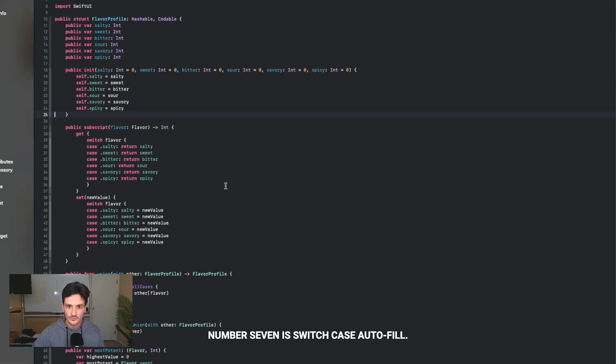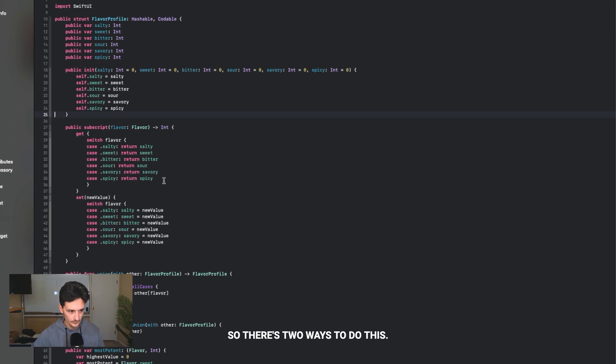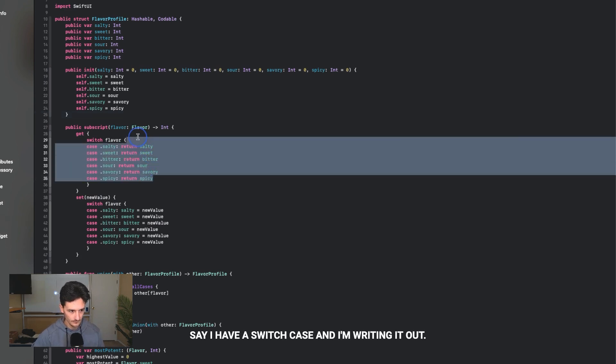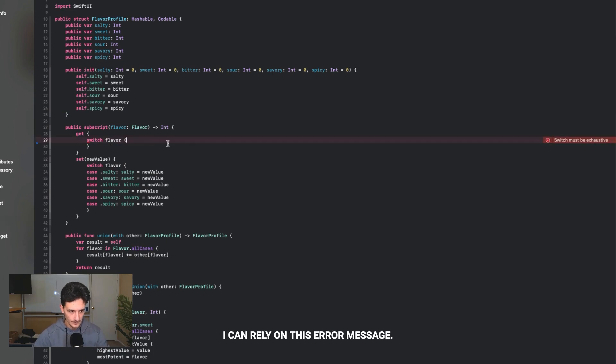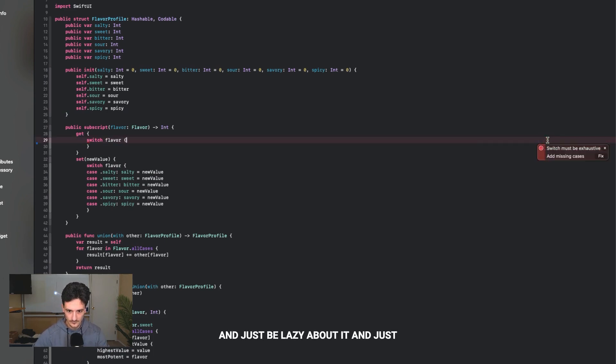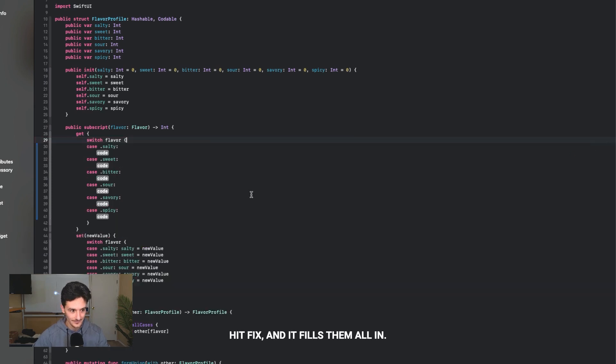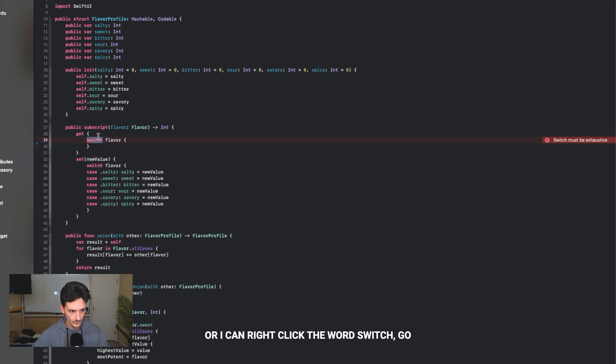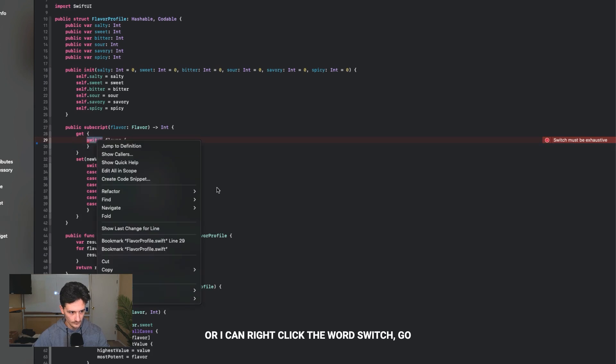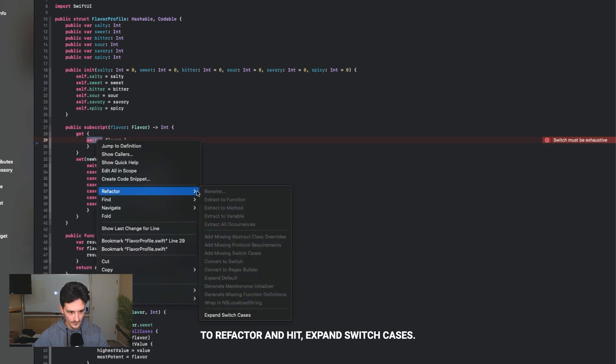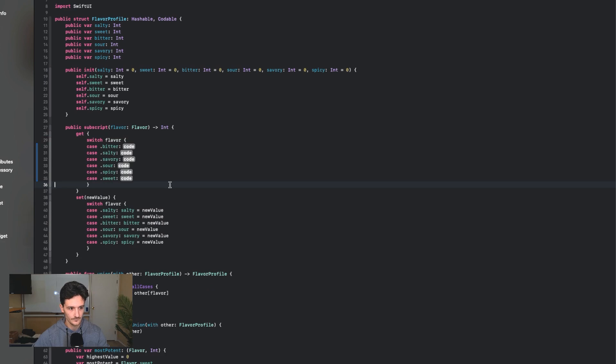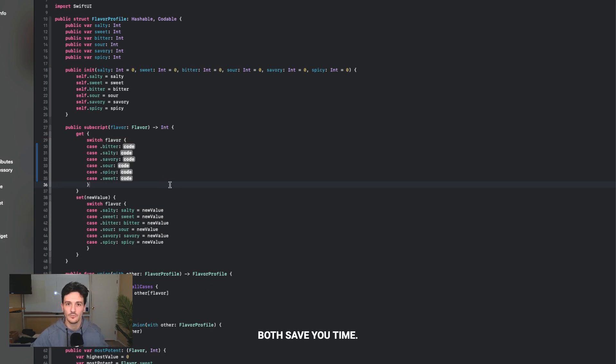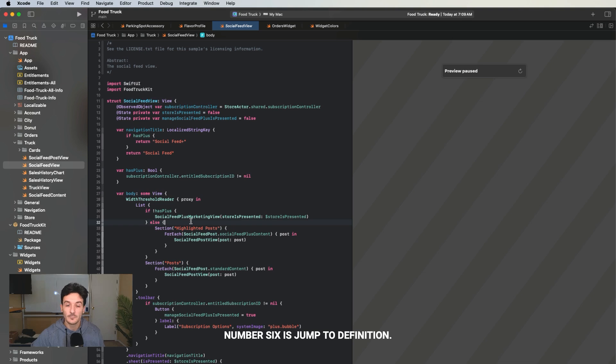Number seven is switch case autofill. There's two ways to do this. Say I have a switch case and I'm writing it out. I can rely on this error message and just be lazy about it and hit fix and it fills them all in. Or I can right click the word switch, go to refactor and hit expand switch cases. Both do the same thing. Both save you time.